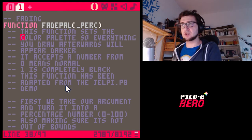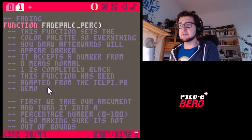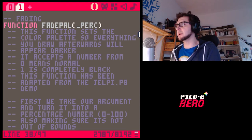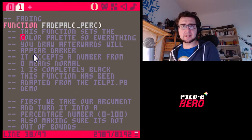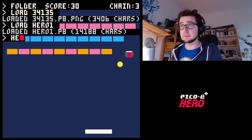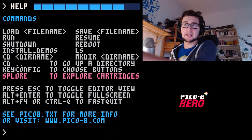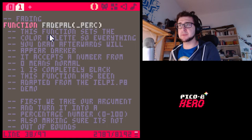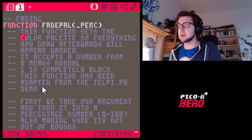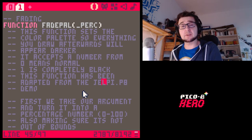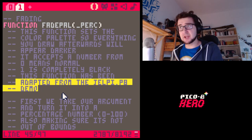I'm going to remove the commentary as I go through it and explain how this works. This function sets the color palette so everything you draw afterwards will appear darker. It accepts a number from zero to one — zero means normal, one is completely black. This function was adapted from the JLP P8 demo. If you type 'install_demos' in Pico-8 you can install some default game carts, and JLP P8 is a great platformer that had some fading code.